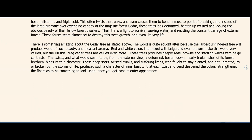There is something amazing about the cedar tree: the wood of the large, unhindered forest cedar produces such beauty and pleasant aroma — red and white colors intermixed with beige and brown, making it very valued. But the hillside crag cedar trees are valued even more. They produce deeper reds and browns with startling whites and beige contrast. Those deep scars, twisted trunks, and suffering limbs — which fought to stay planted through the storms of life — produce an inner beauty where each twist and bend deepens the color and strengthens the fibers.